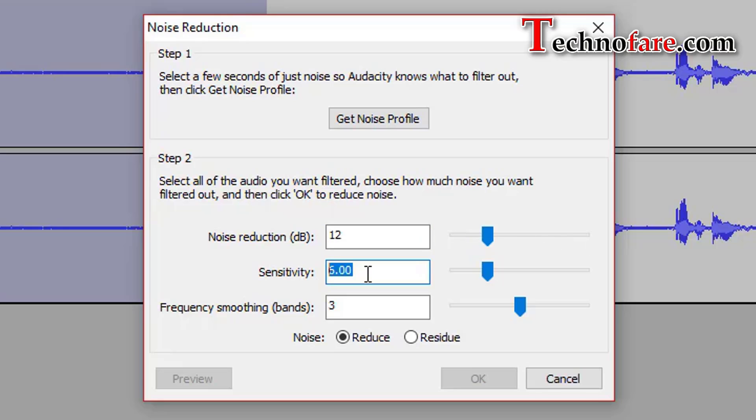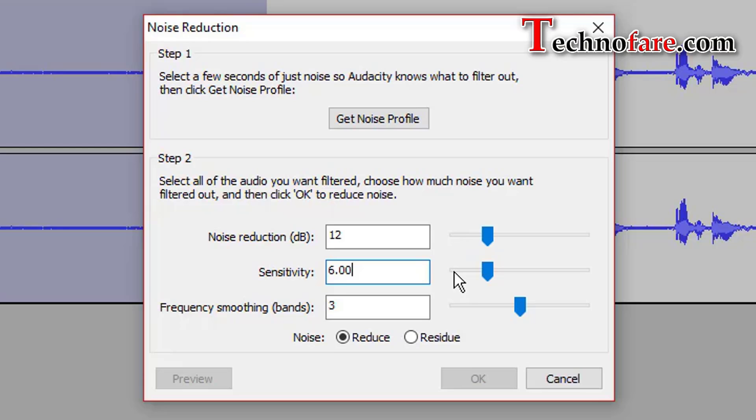Sensitivity controls how much audio will be considered as noise. Greater sensitivity means more noise will be removed, possibly at the expense of removing some of the desired signal. Setting less value means fewer sound will be considered as noise and filtered out.